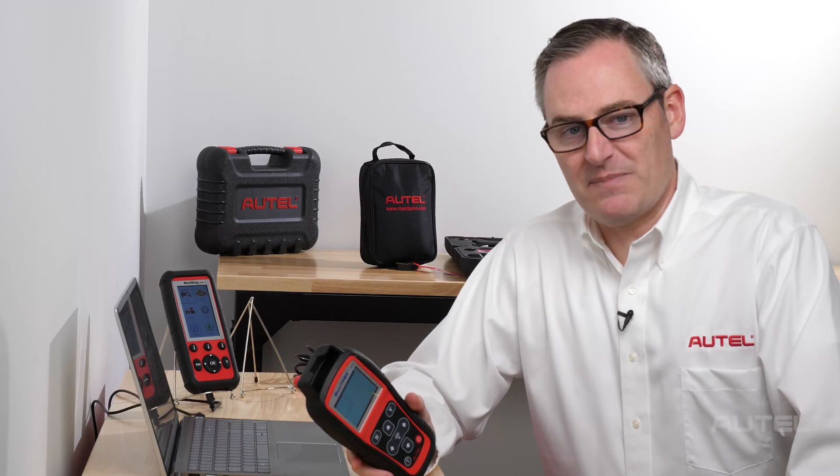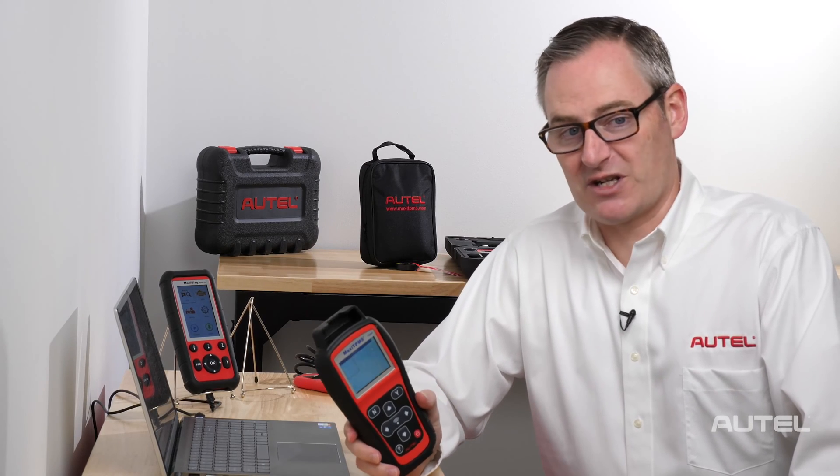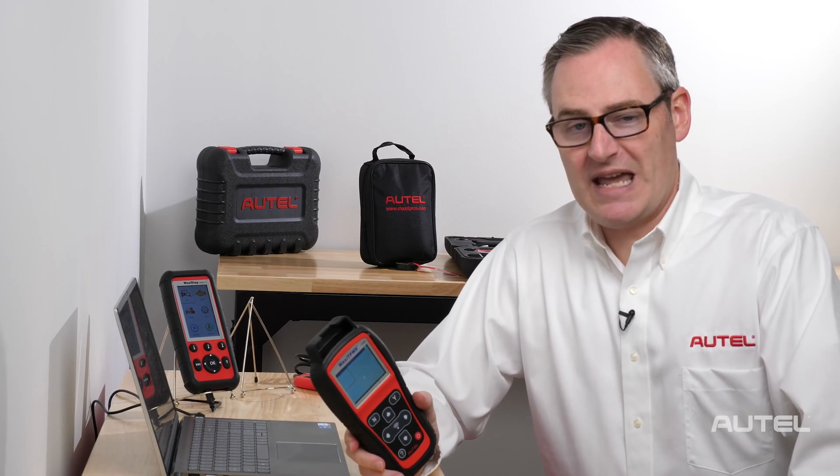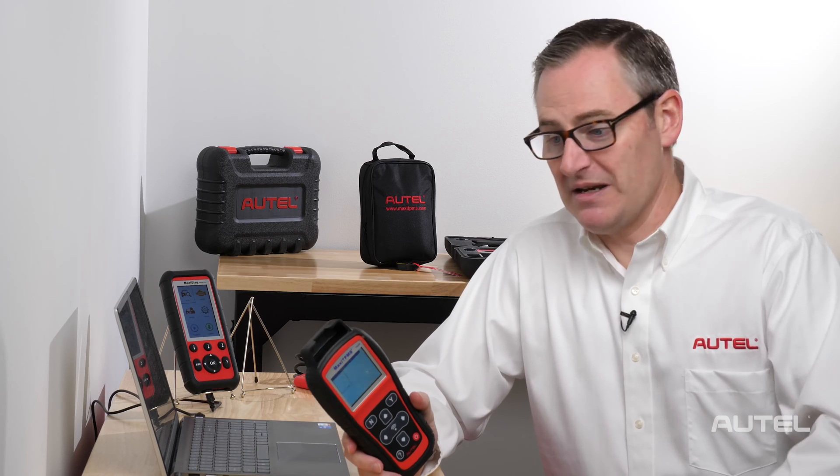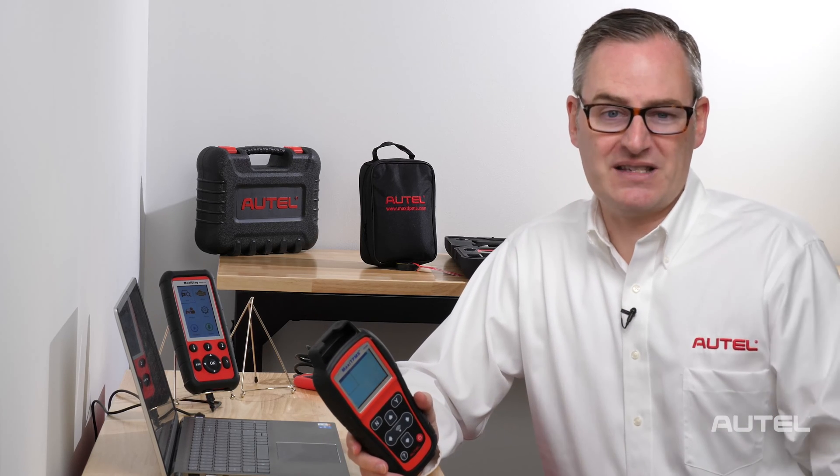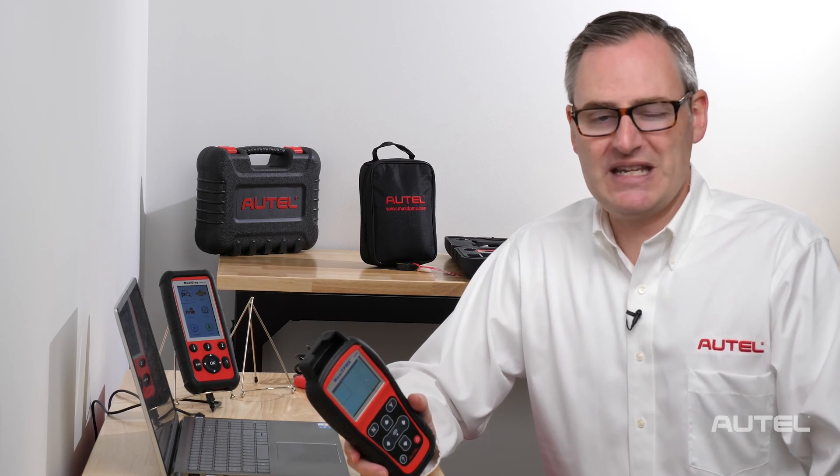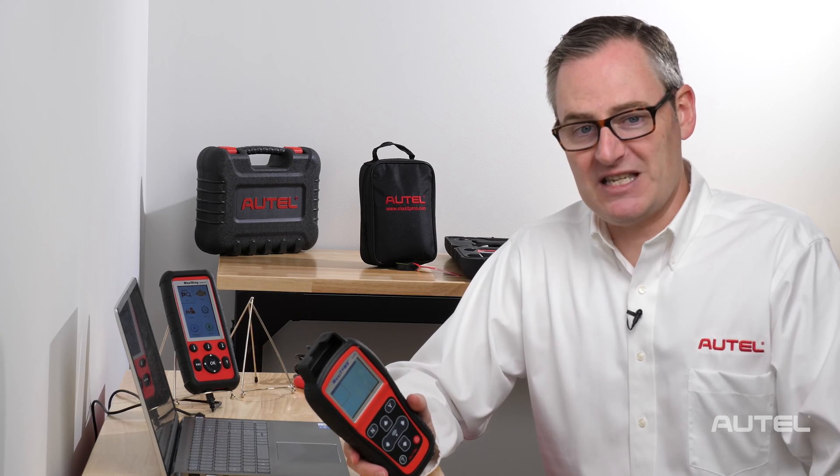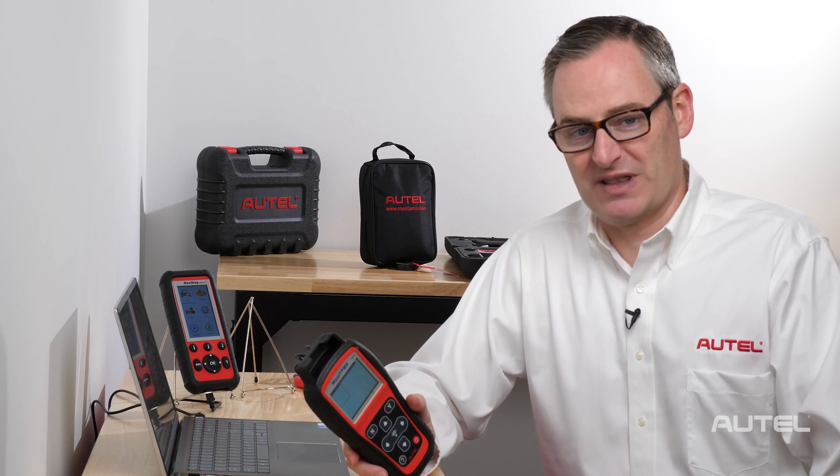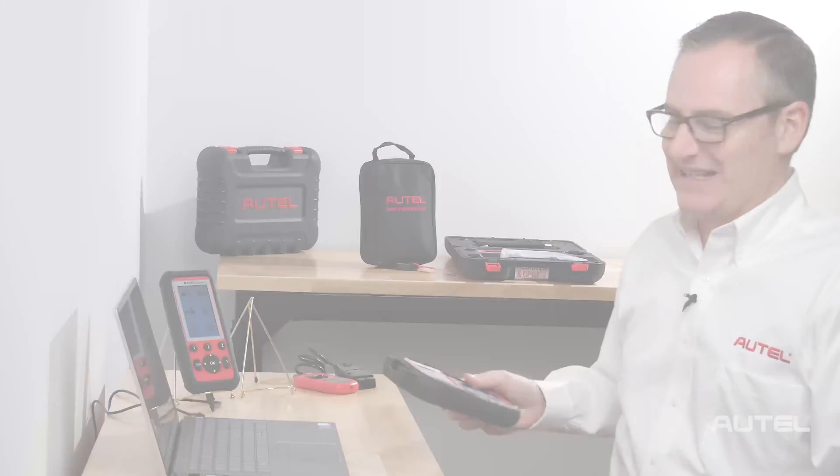If you attempt to update your Autel handheld tool and it fails to complete, you may end up with a blue screen, missing icons, or a message that says Manager Program Authentication failed. You will need to use Maxi PC Suite on a computer at this point. Let me show you how to fix it.